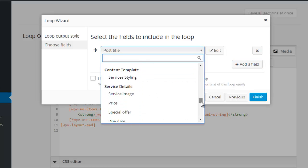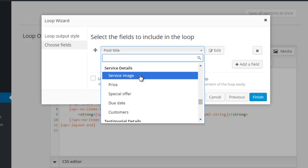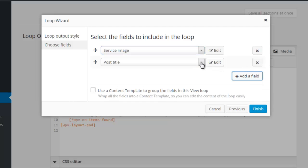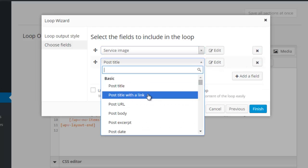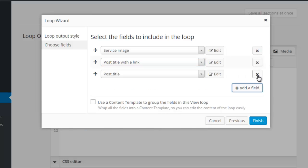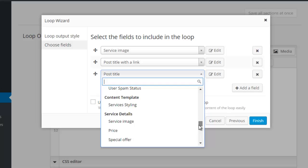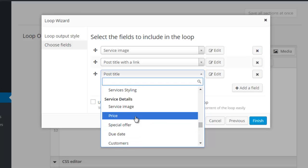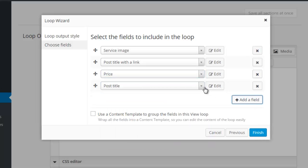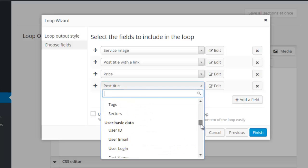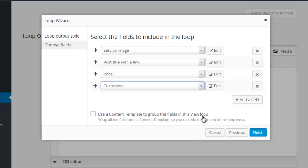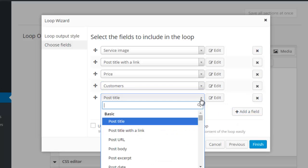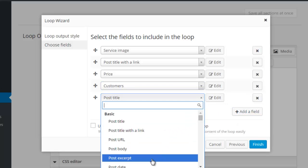We will locate our service details and include the service image, post title with a link, price, customers, and finally the post excerpt.